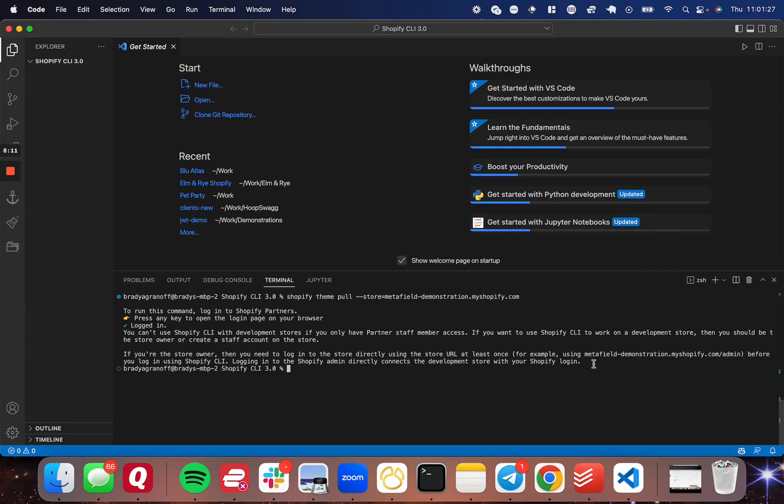And so this is actually a bug that I've been seeing. I've gotten this a couple of times and I did some research and it looks like it is a bug with the Shopify CLI, but that's fine. There's a workaround.